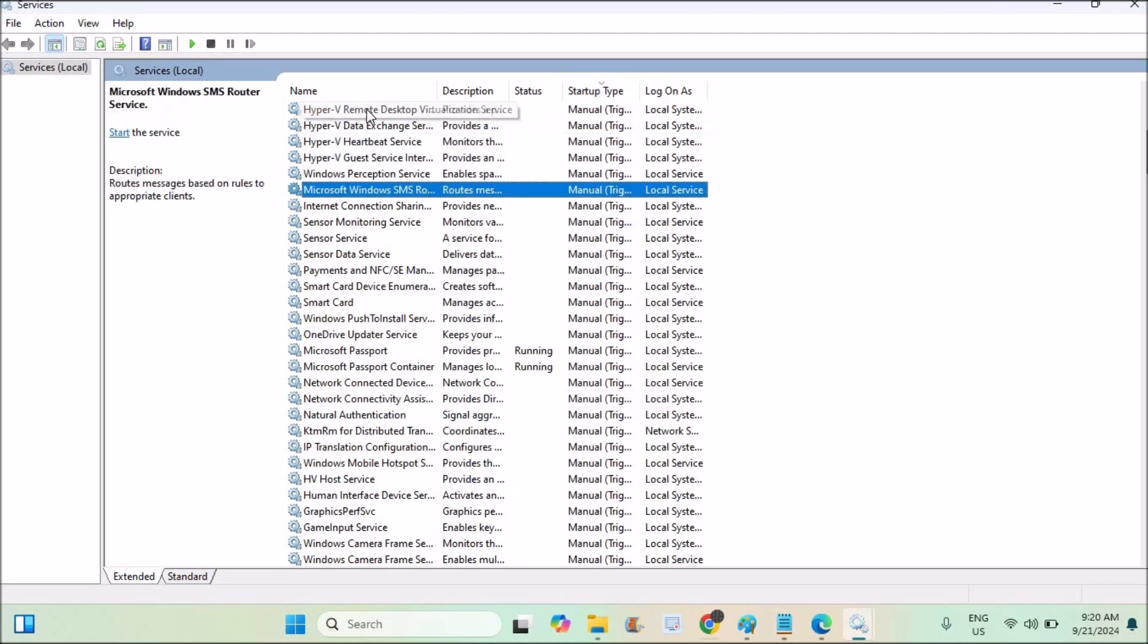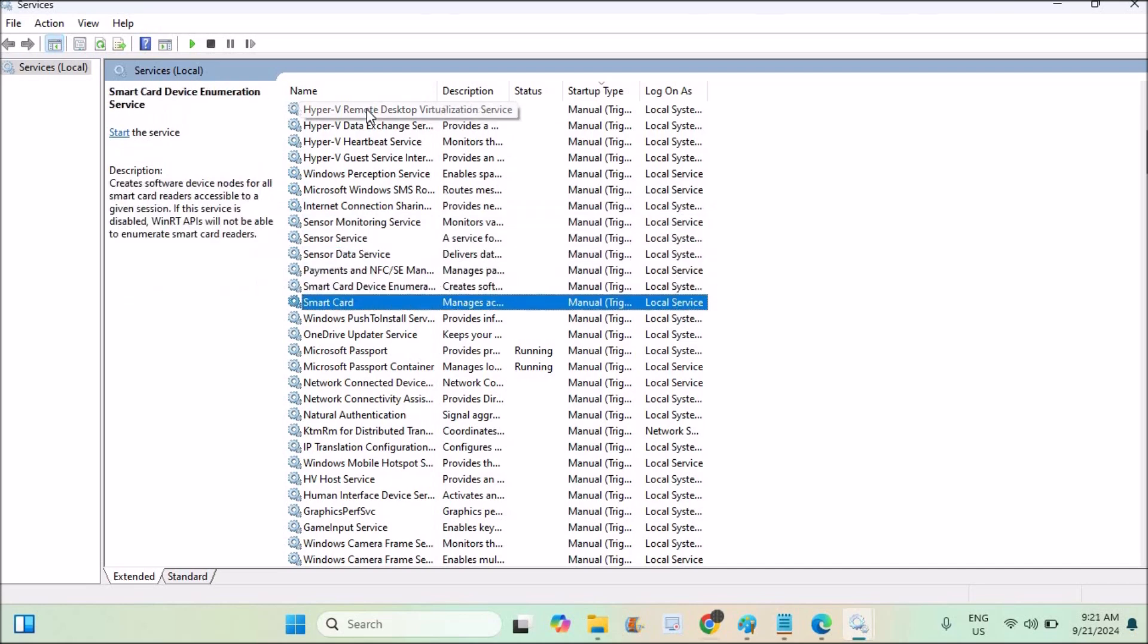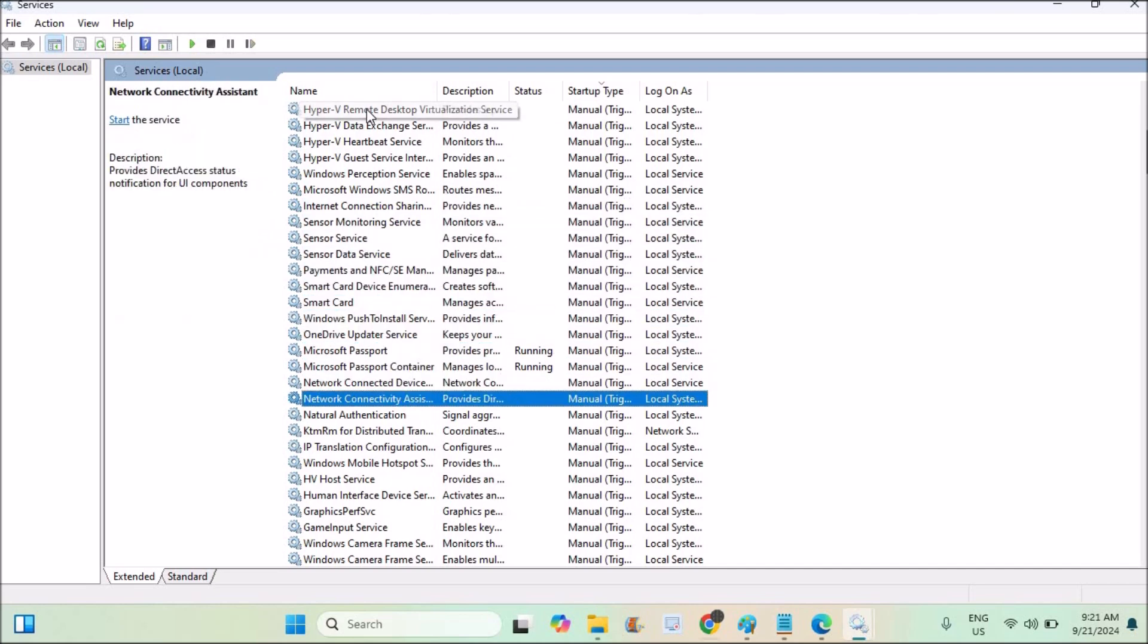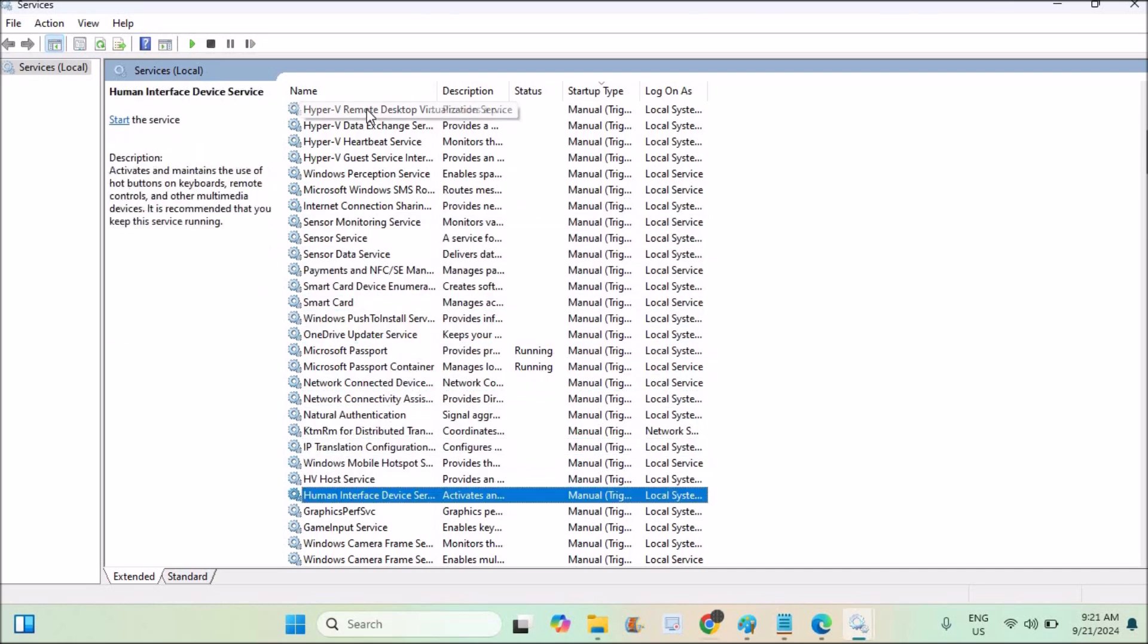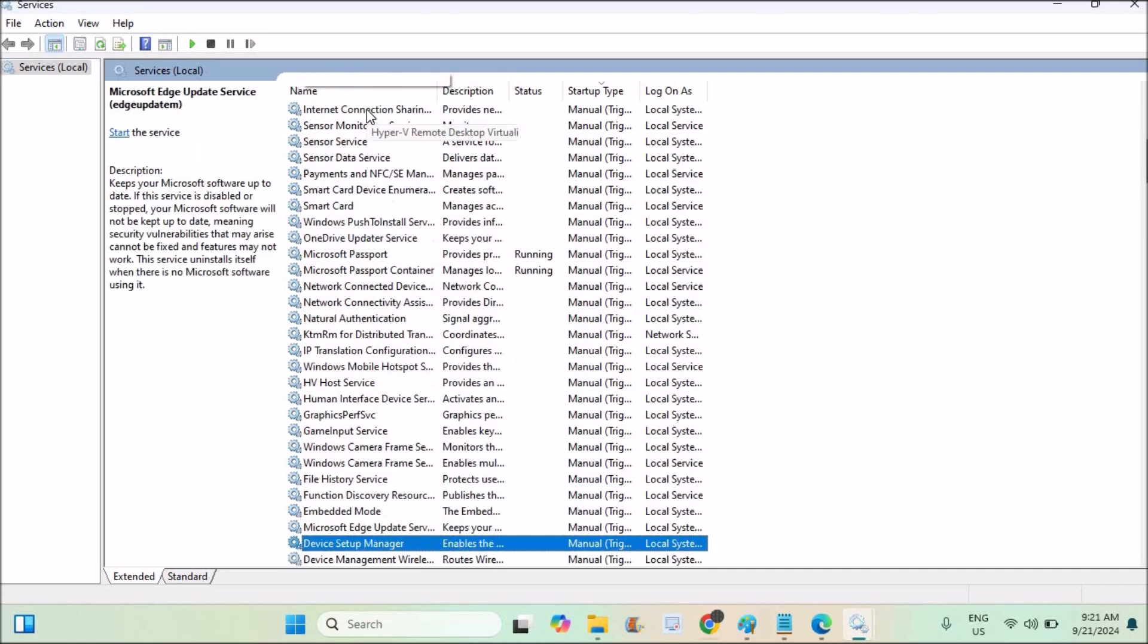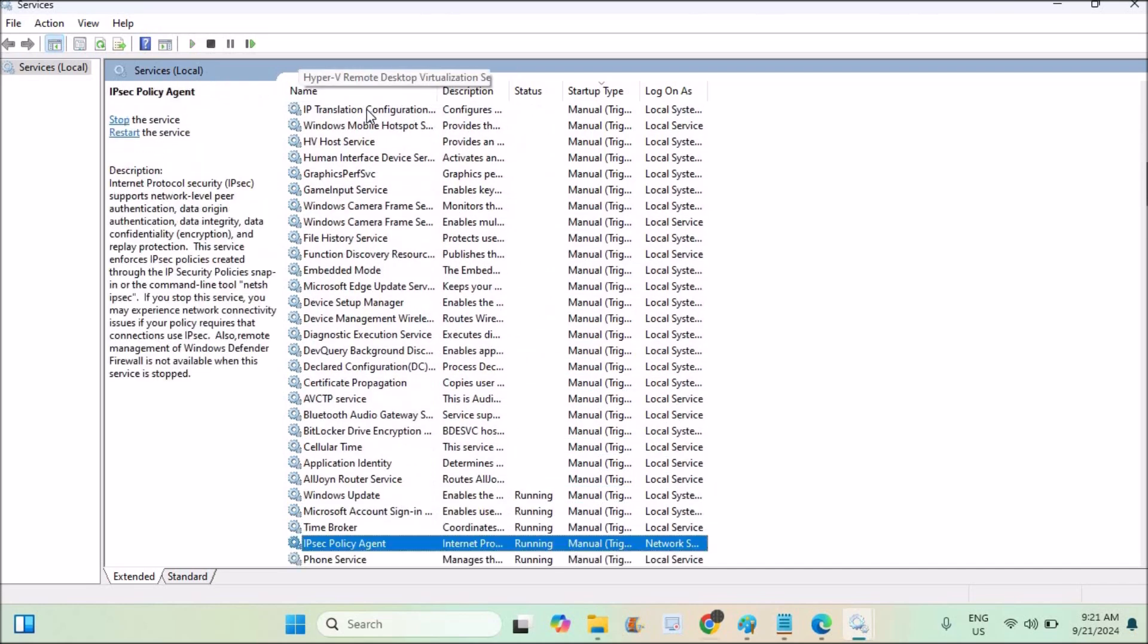Find your required service and right click on it, click on properties, then change it from manual to automatic. So in this way you can change the services from manual to automatic on Windows.